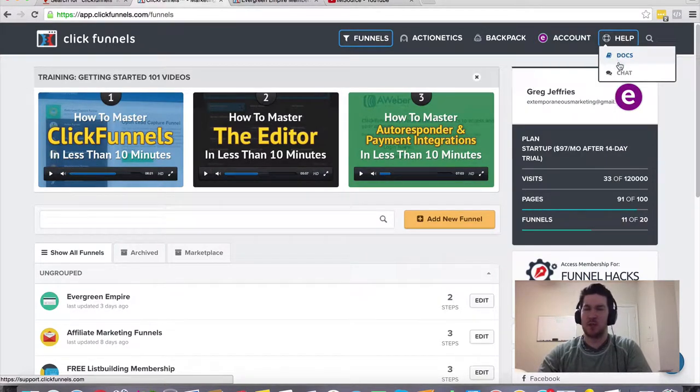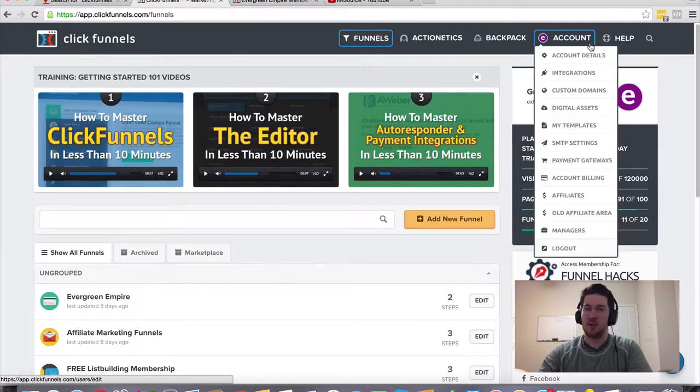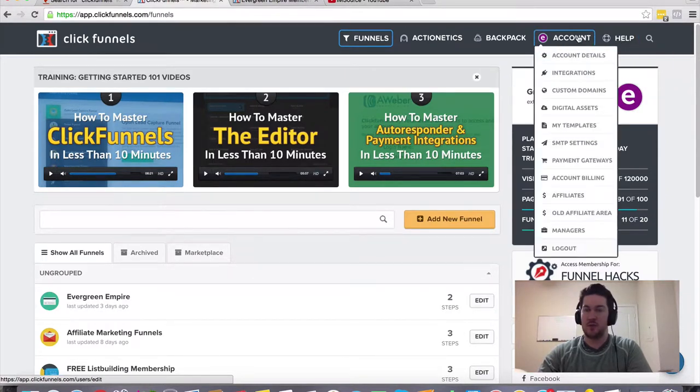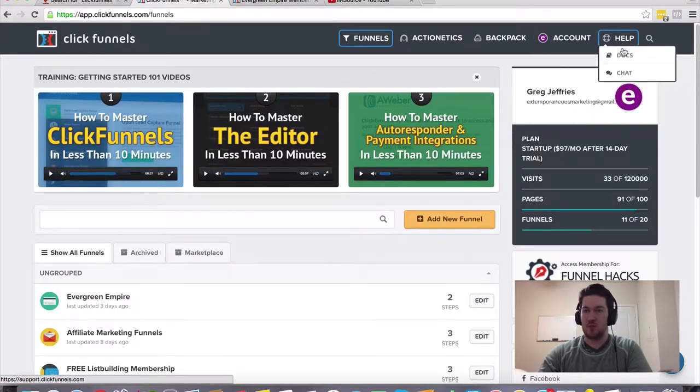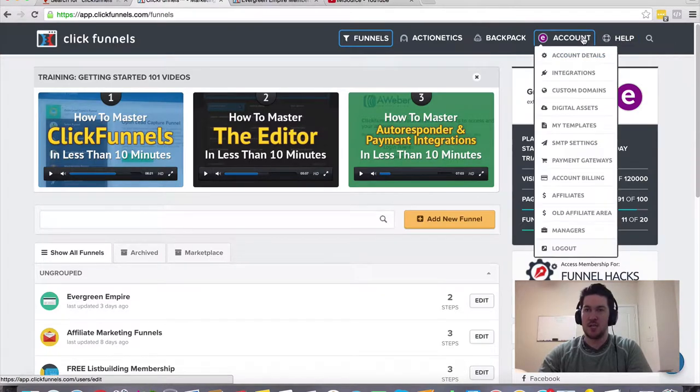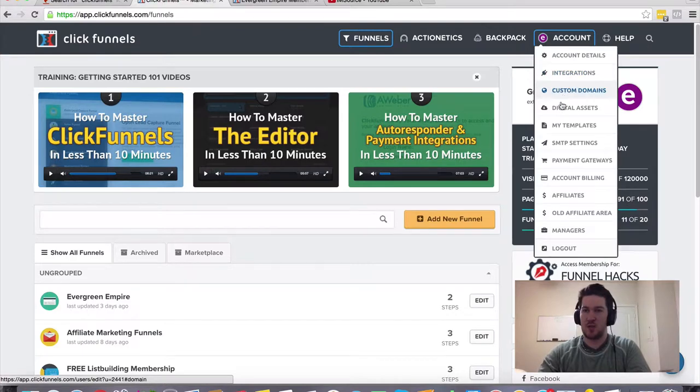I believe you can do that without creating an account. You just go to clickfunnels.com and you can learn more there, reach out to them and see how to get plugged into that because they do have a lot of integrations that are already built in.